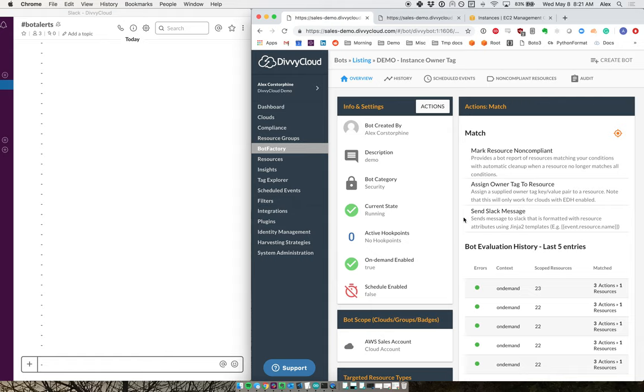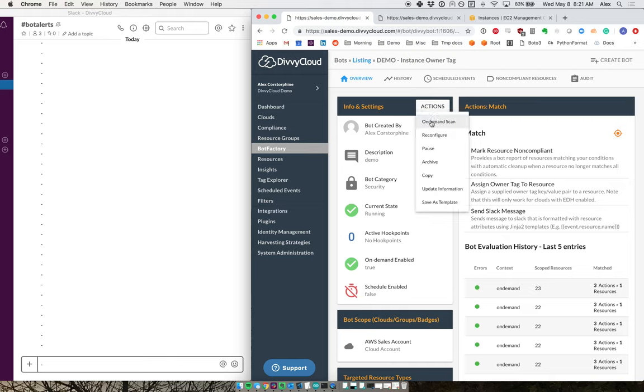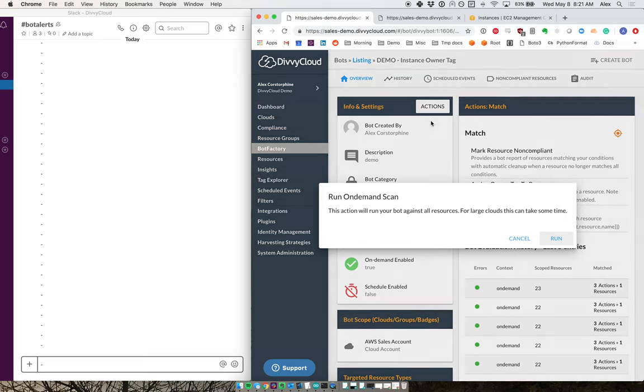Normally, I would run this on a scheduled and ongoing basis to make sure that everything stays up to date and I don't have to do anything. But I can also run this on demand.